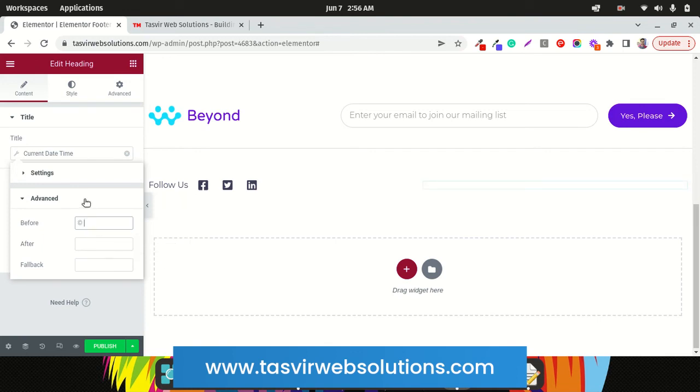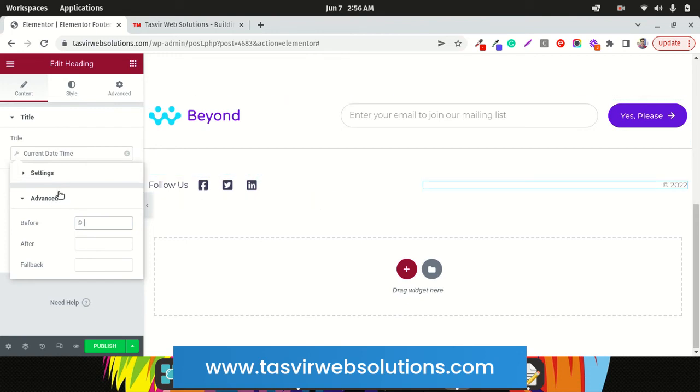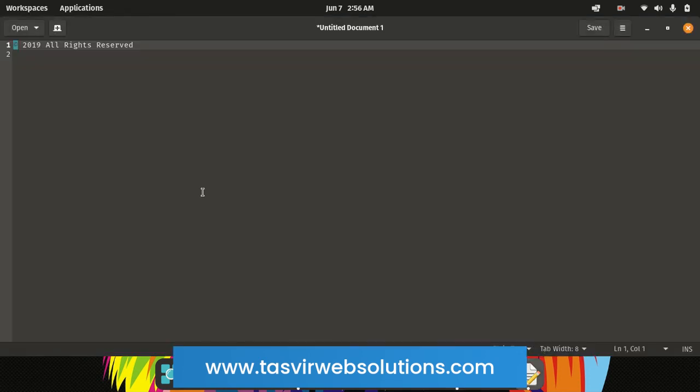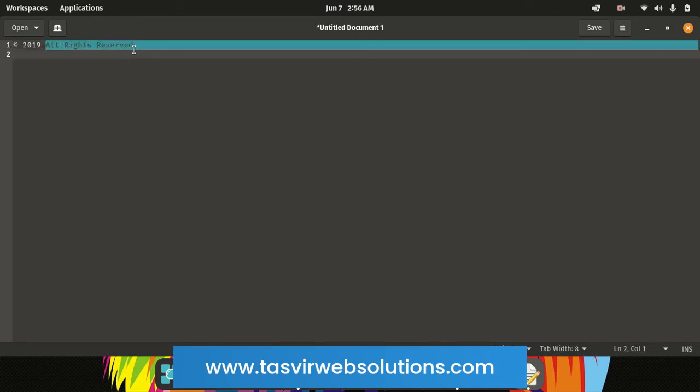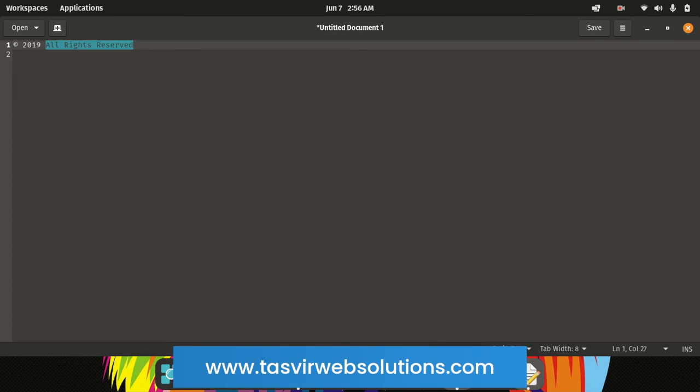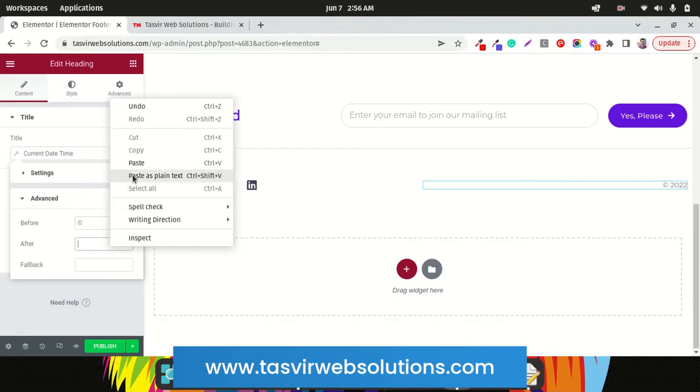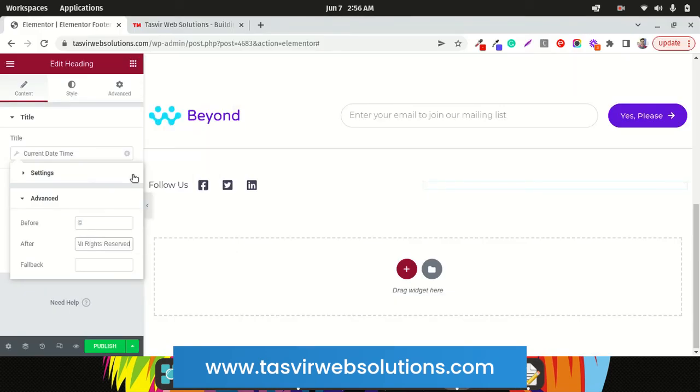And after the year comes this All Rights Reserved. You copy this part and you paste it in the After field over here.